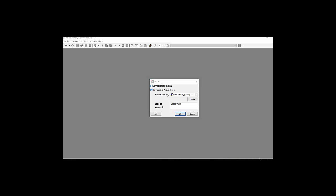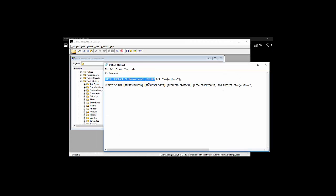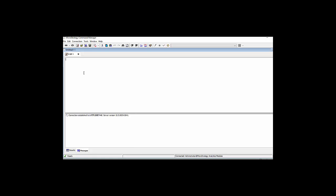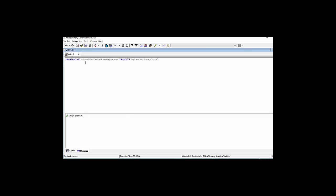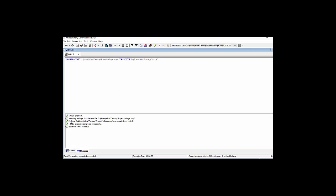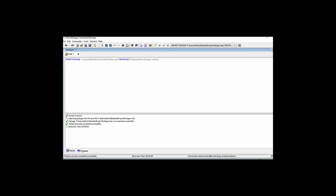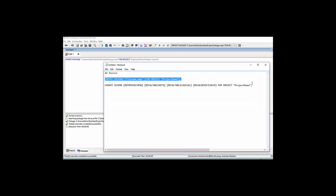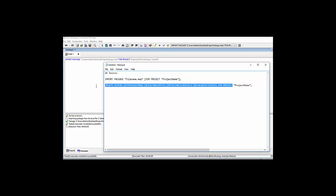Now we can also use the command manager. The command manager has tons of different commands, but one of them comes in very handy, which allows you to migrate projects as well and import packages using different command lines like import package from, and give them the source of the package and the project name or the source project name. This way you can give your admin a command line or a script or procedure.